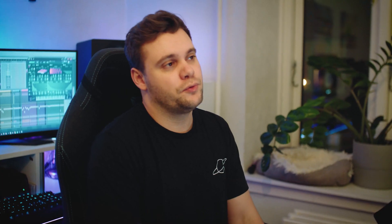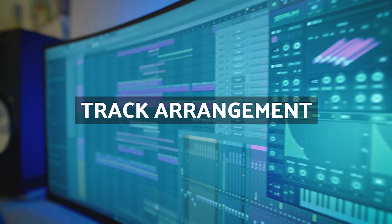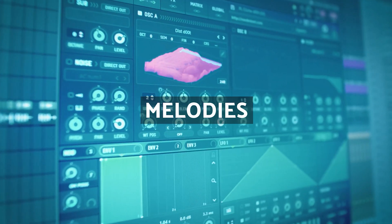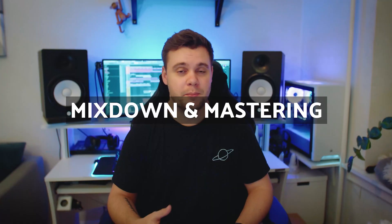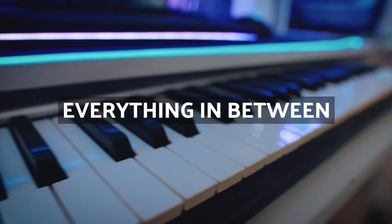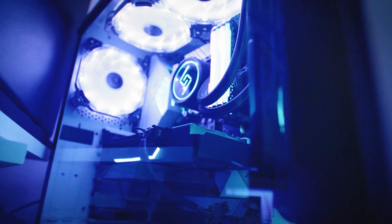In this course I'll walk you through how I produce a drum and bass track from start to finish. I'll be covering track arrangement, sound design, melodies, drum arrangement, synth layering, mixdown, mastering, and everything else that goes into producing a finished drum and bass track.